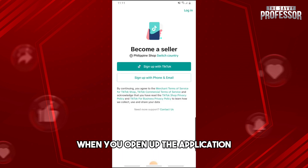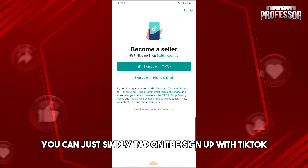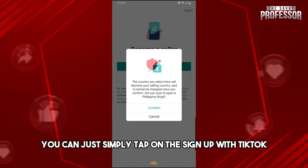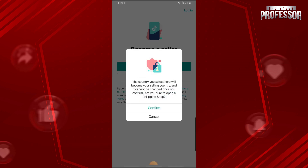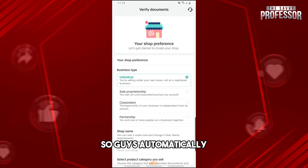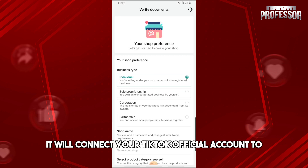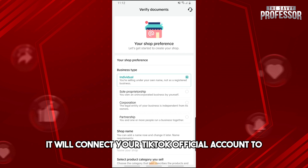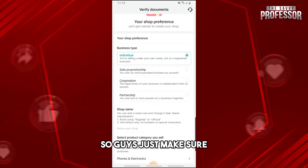When you open up the application, you can simply tap on 'Sign up with TikTok' and from here just tap on confirm. Automatically it will connect your TikTok official account to TikTok Shop.